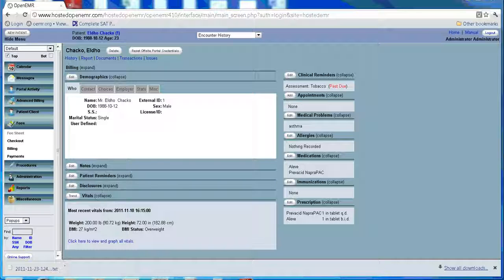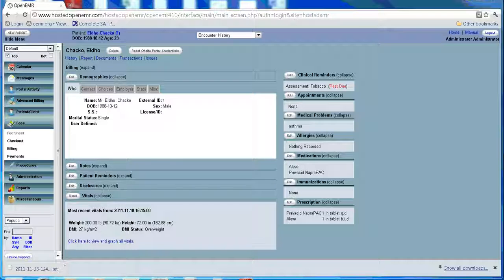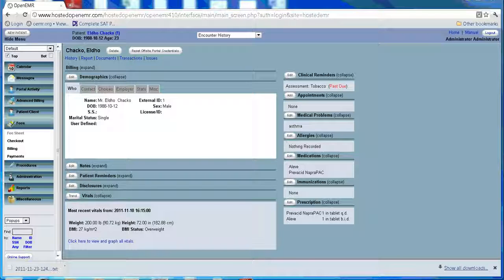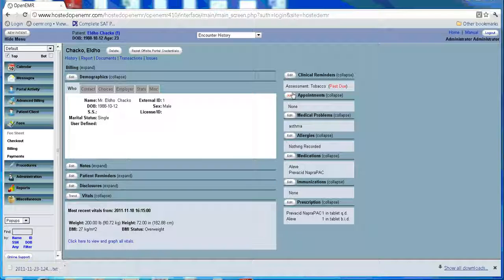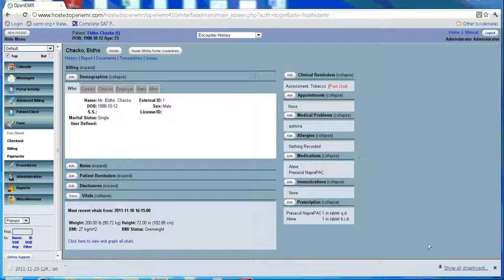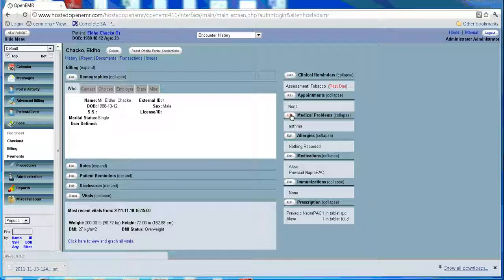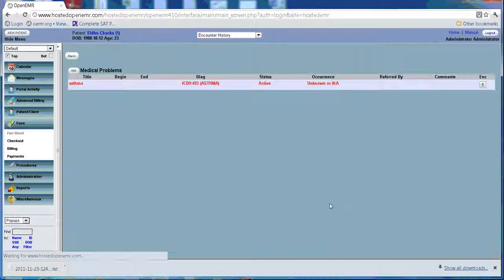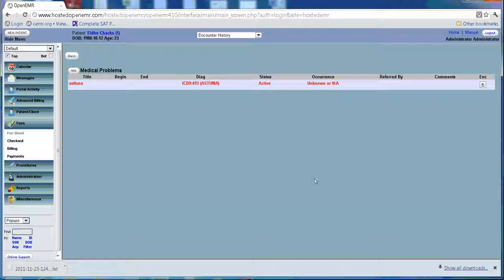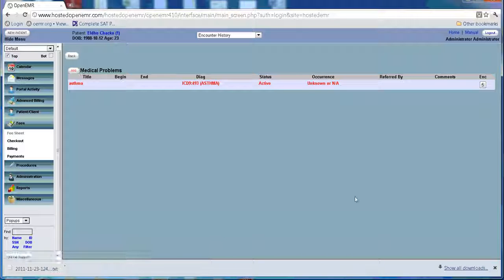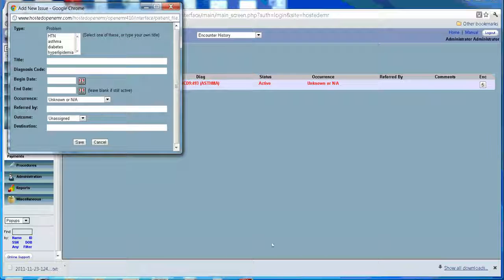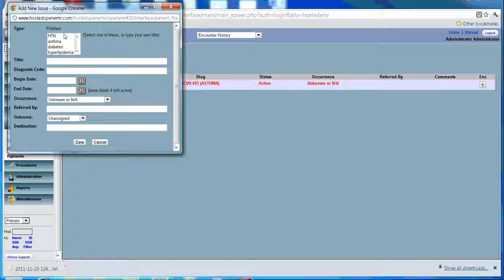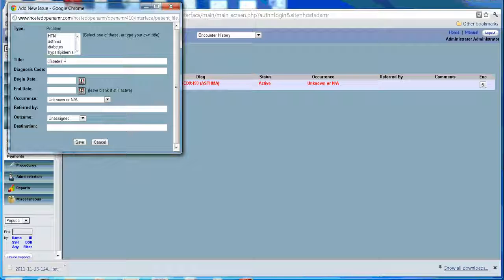This is especially useful with medical problems where the user may want to quickly determine which encounters treated a particular problem or which problems were treated by a particular encounter. The issues list can be found on the right hand side of the patient summary page. There might be a list already there which you can select or you can add another one.